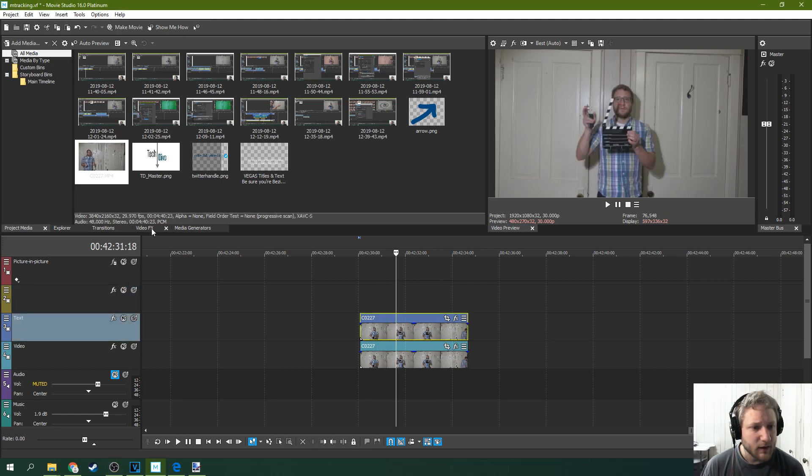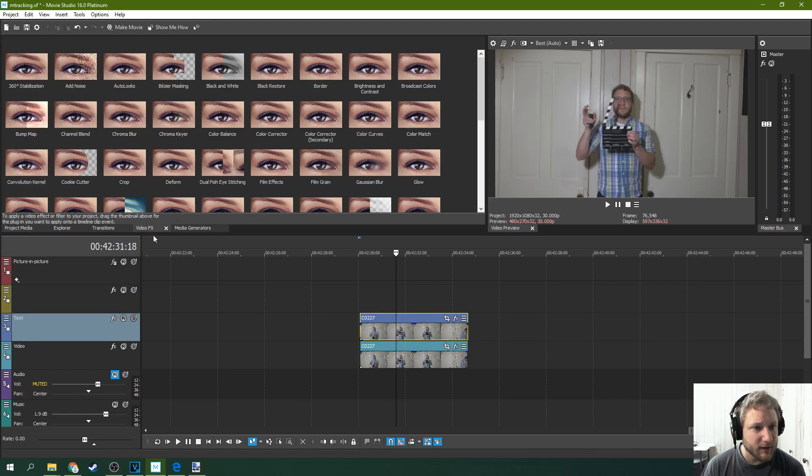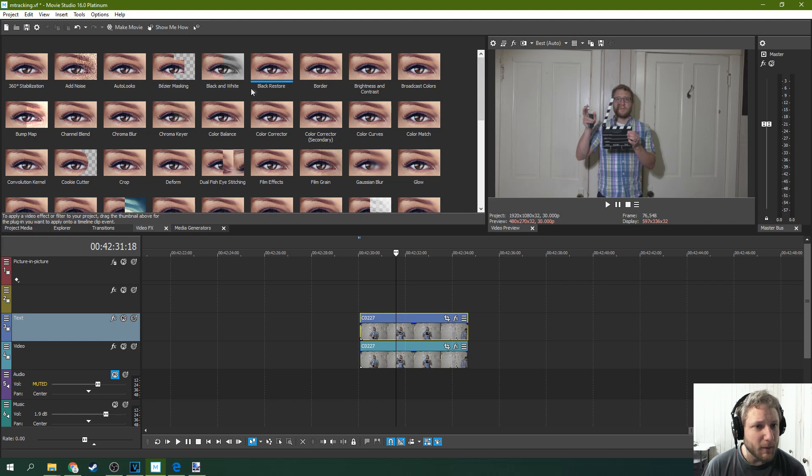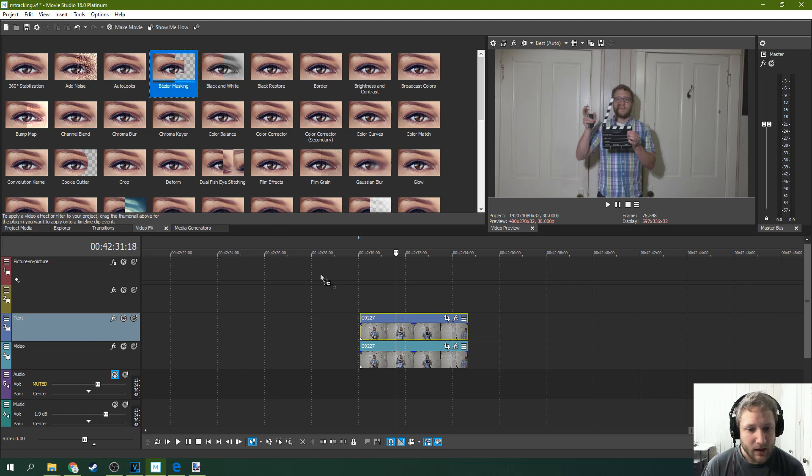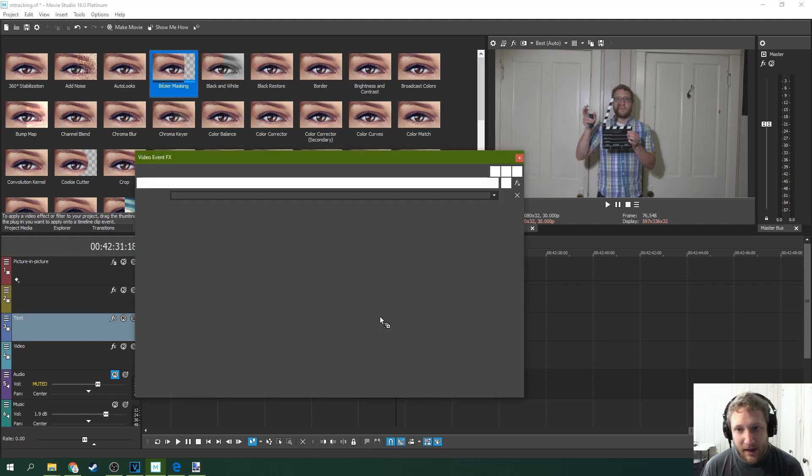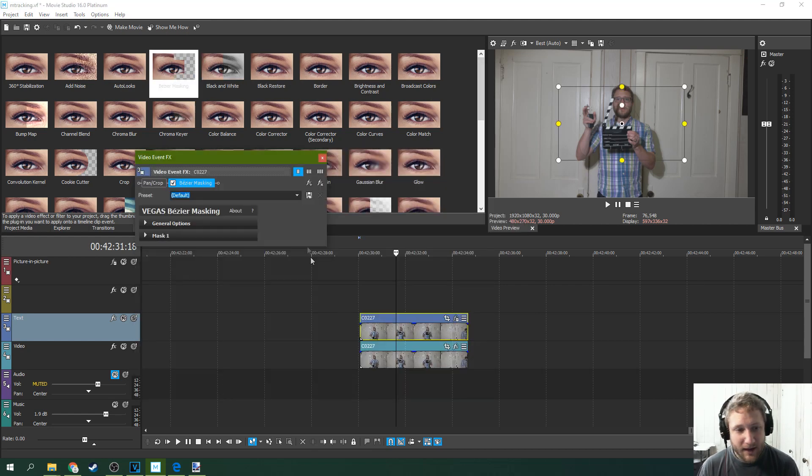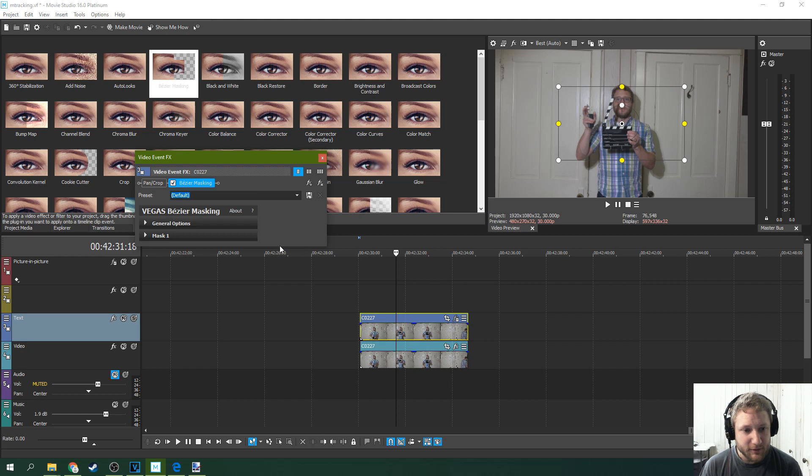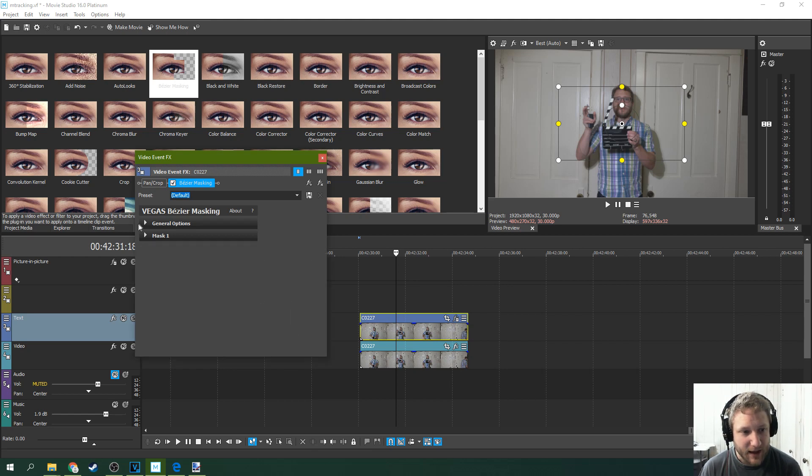You're going to go to the top footage and you're going to go to video effects and you're going to go to Bezier masking. And so Bezier masking is really for masking video and effects and tracking that masking. But you can hack that for text.